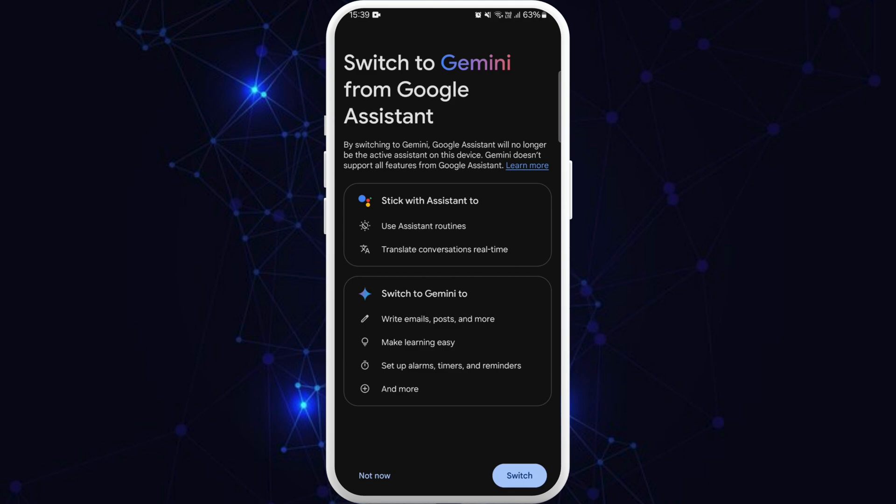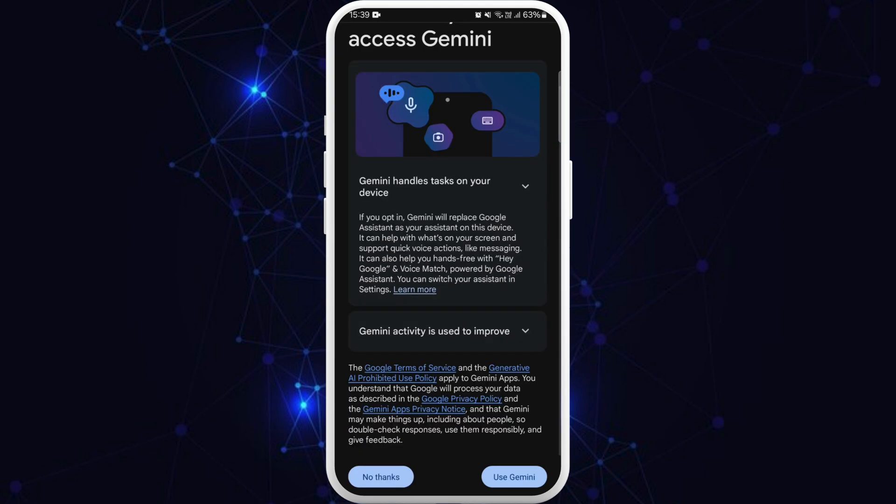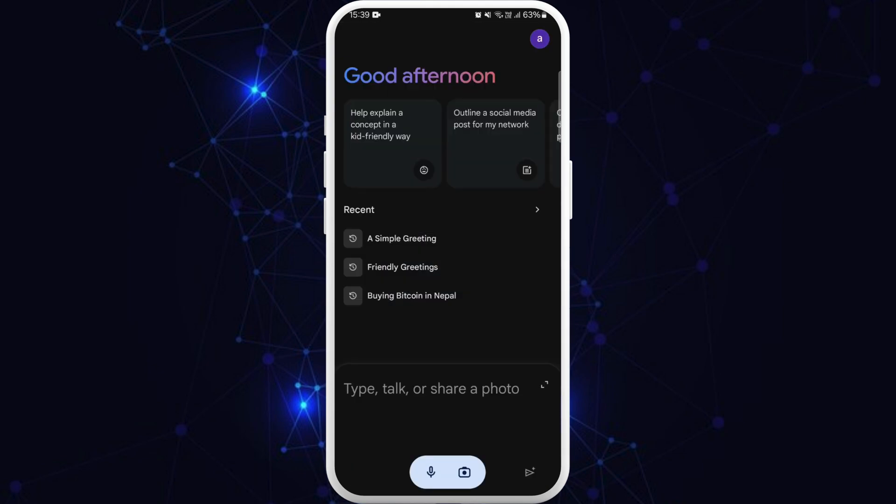If you want to enable it again, you can simply tap on the Switch button. You can tap on More, and here you can see the option Use Gemini. You can tap on it and Google Gemini is enabled.